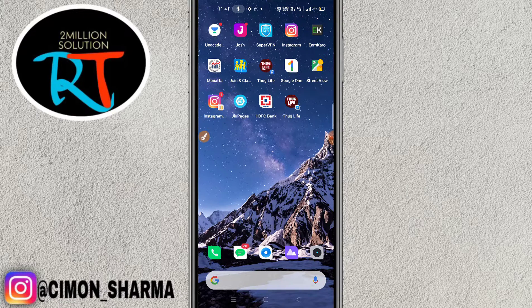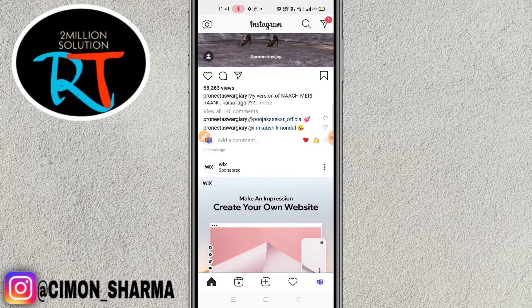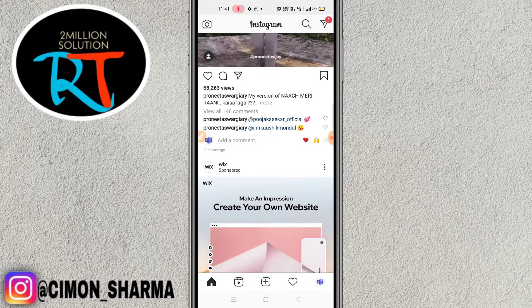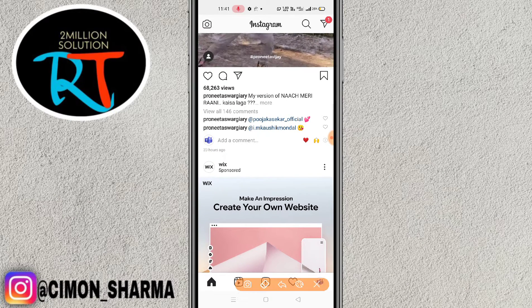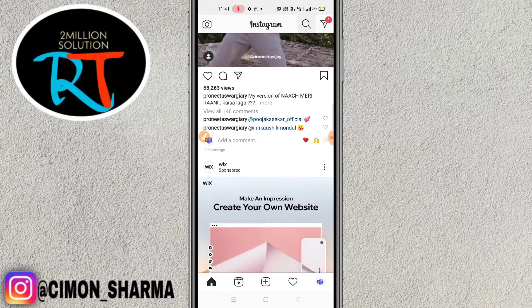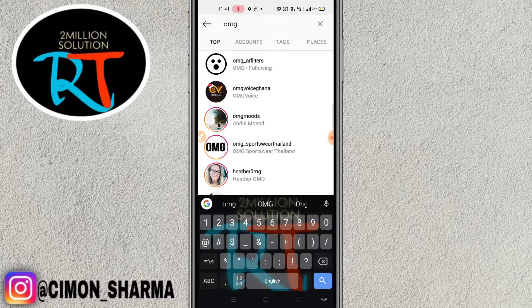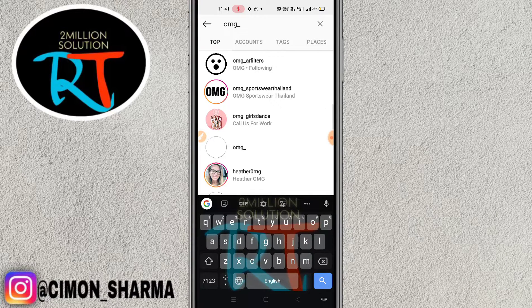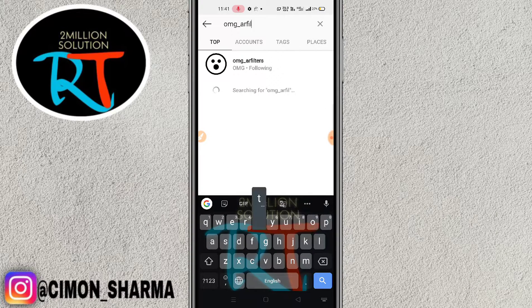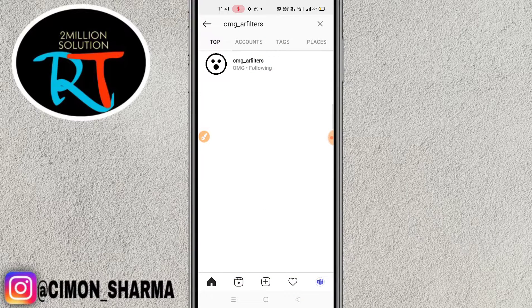This is my account. To get this filter, what you need to do is simply click on the search bar on the top — you can see it here. Simply click on the search bar and search for 'omg_ar filters'. You can see here, this is the profile from which you are going to get the filter.